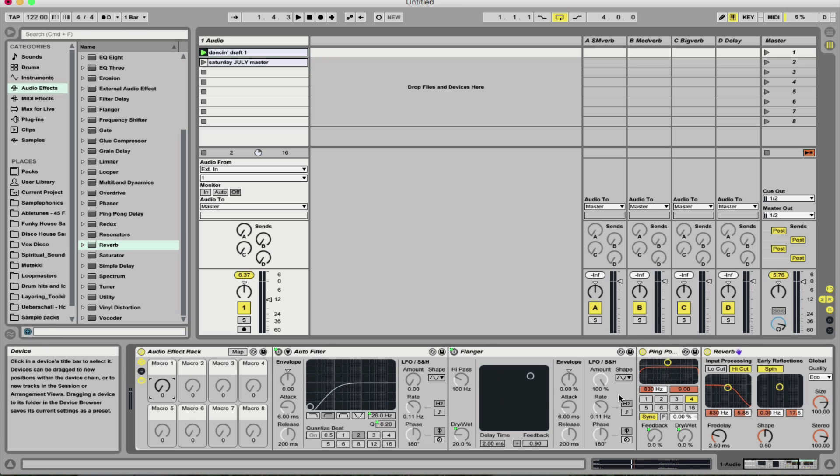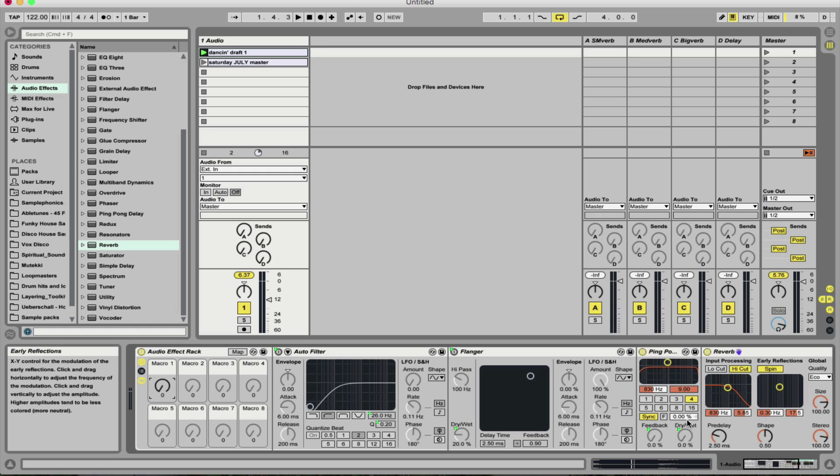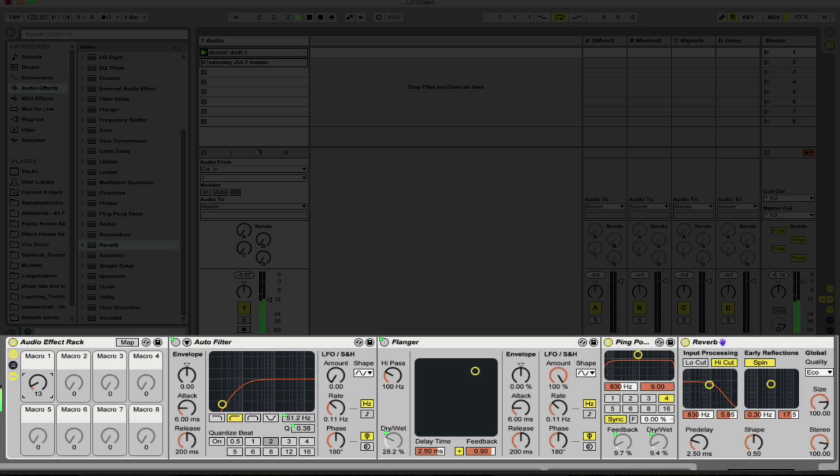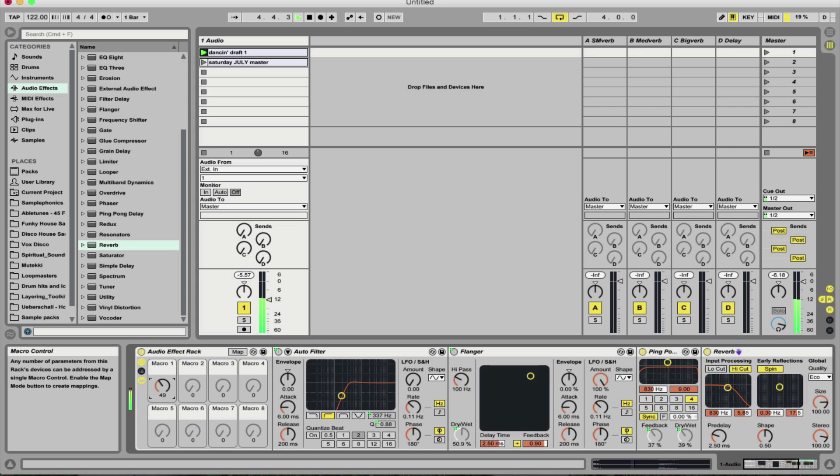So now we've got the filter cutoff, the flanger, the ping pong delay and the reverb all slowly creeping up as we increase the dial. So let's hear this now. And I like to throw it at the end.